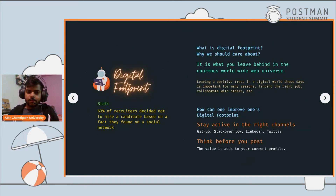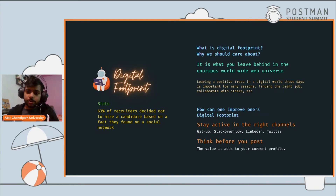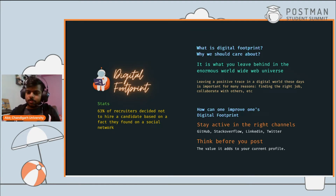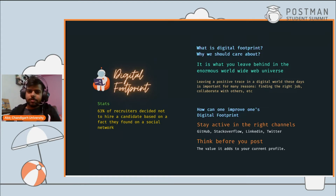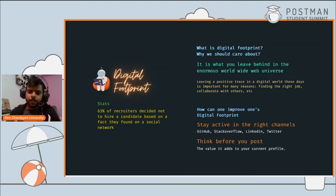First, I'll cover what digital footprint is and why you should care about it. Whatever you see on the internet when you google your name — that's what you leave behind in this enormous worldwide web universe. If you did a project back in 2010, even a school project, you can google it and it's still there. It's creating a trace of your work across the whole worldwide web.